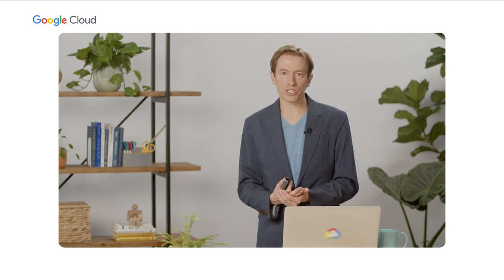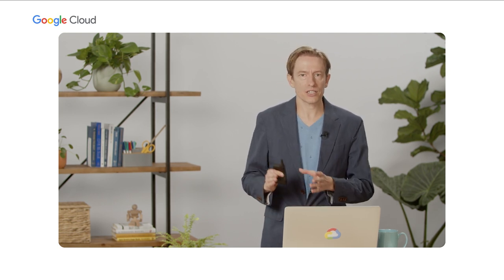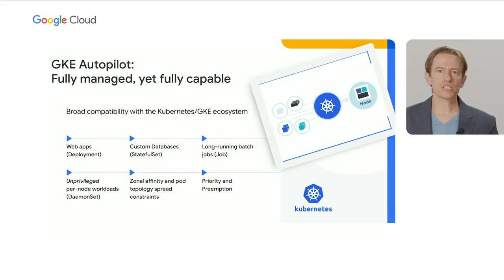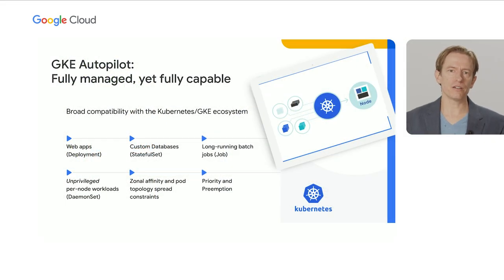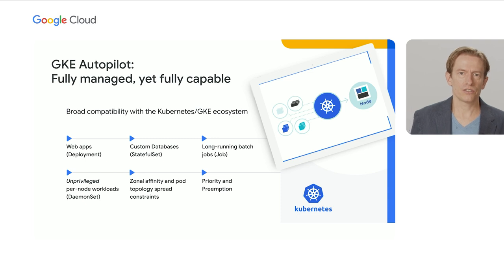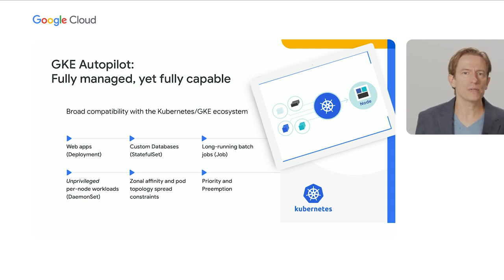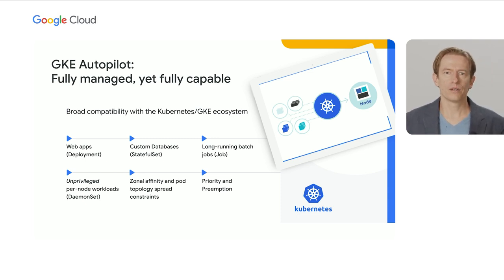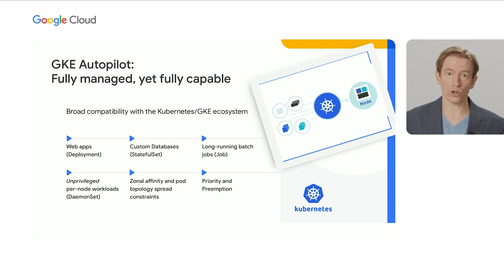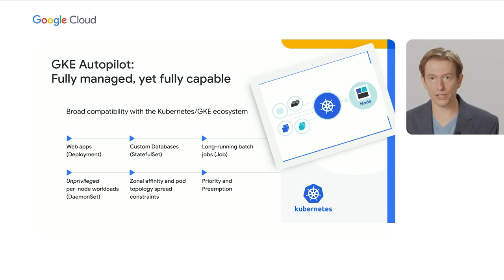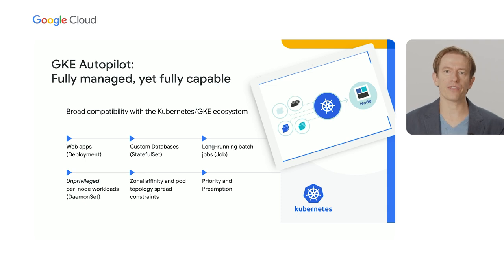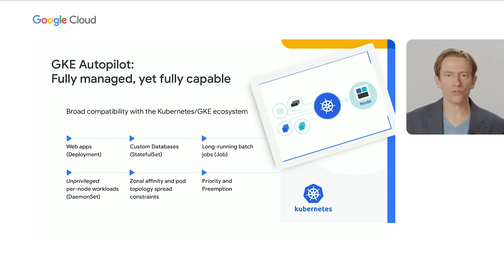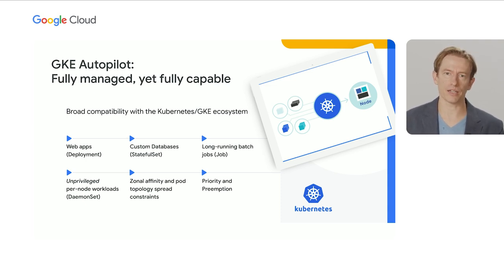Now, since pods running on Autopilot don't have admin privileges, it does alter some use cases, especially for deployment, for daemon sets. But this is mostly in the domain of administrative functions, the exact type of functions we hope won't be needed anymore. And we've engaged several key partners to deliver their solutions on Autopilot for logging, monitoring, and security in the same way they work on GKE Standard, covering many of the popular daemon sets that we see.